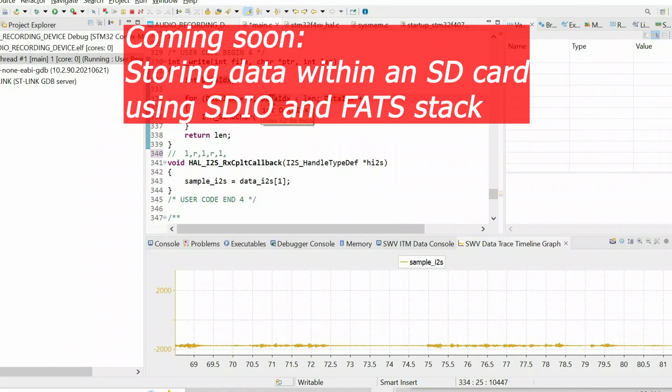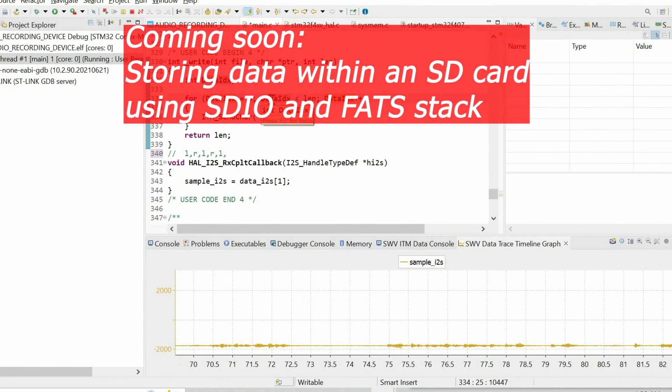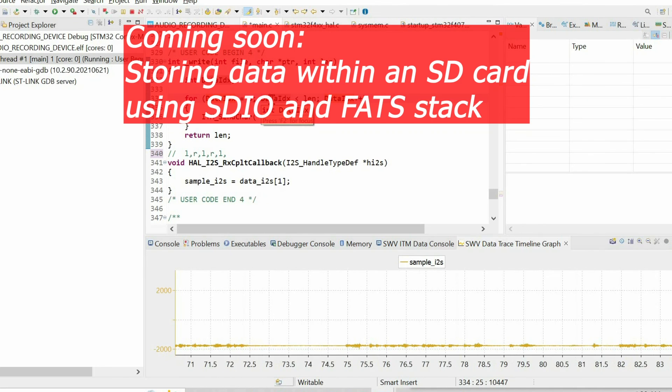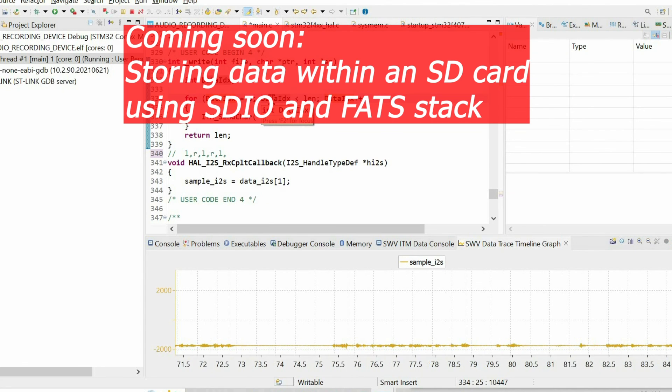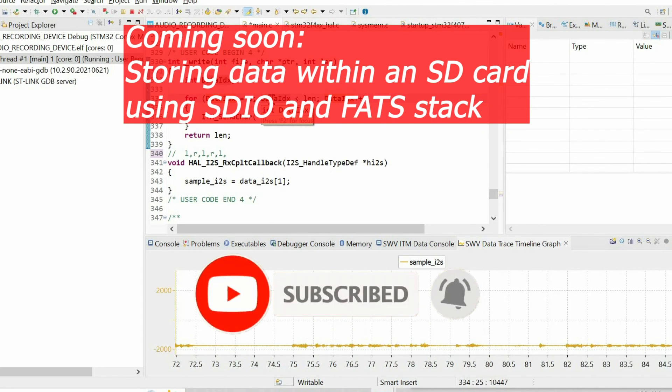So the next step is to configure SDIO protocol to store all this data within the SD card.